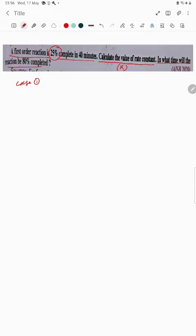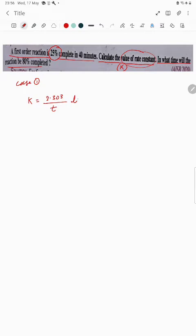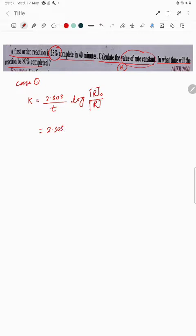Case one: we are going to calculate the value of rate constant. For a first-order reaction, k equals 2.303 divided by t, multiplied by log of initial concentration r-naught upon r. The time value given is 40 minutes.